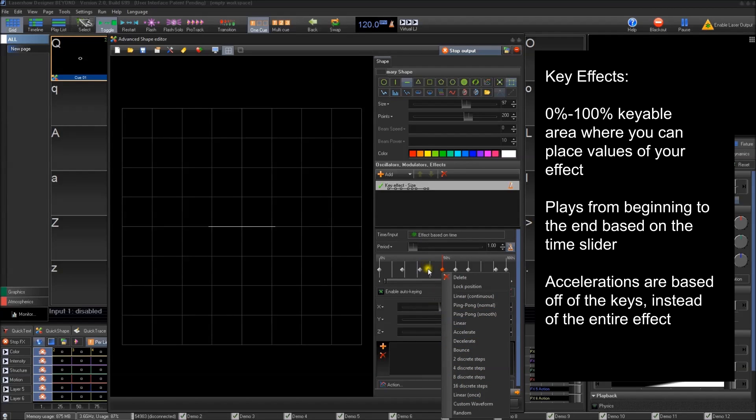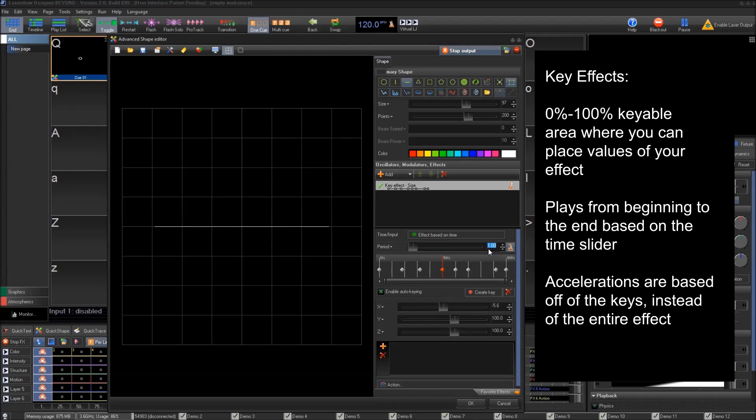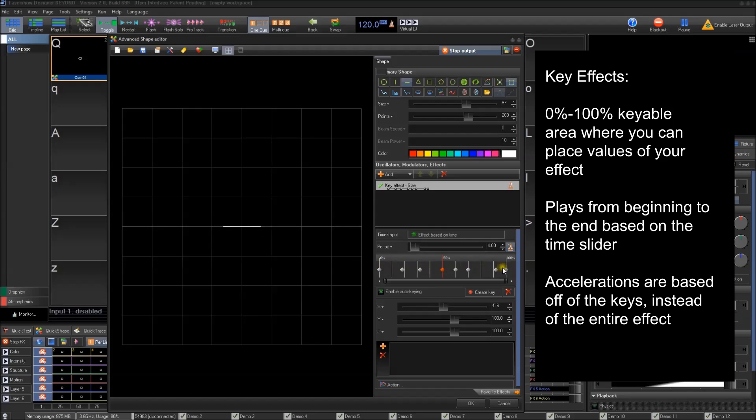So if you want to create a really crazy custom animation inside of an effect, you can do that. You can kind of see it plays along this whole line of all these things that I've added and you can create those things.